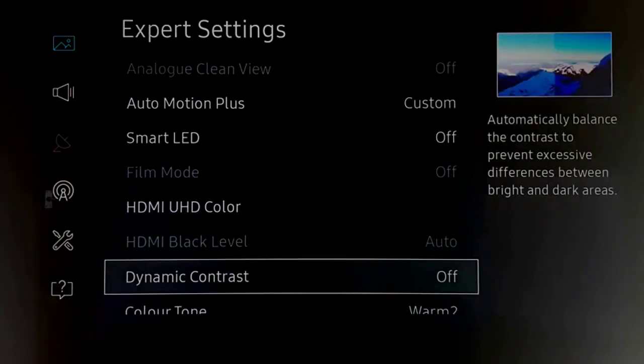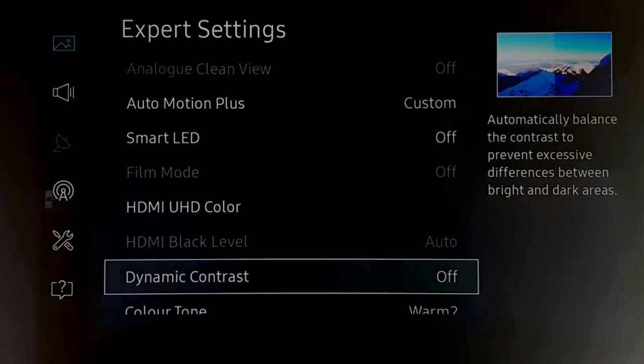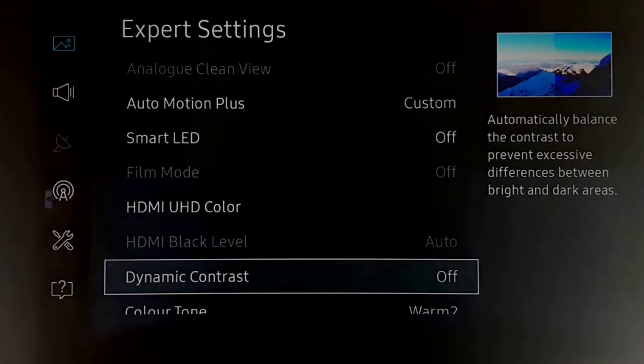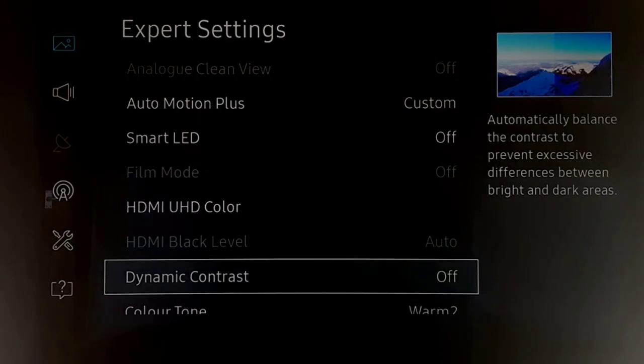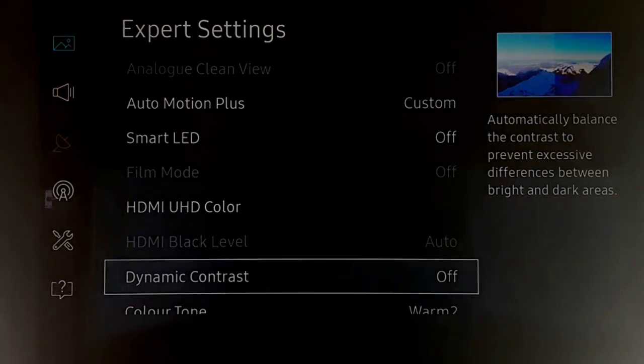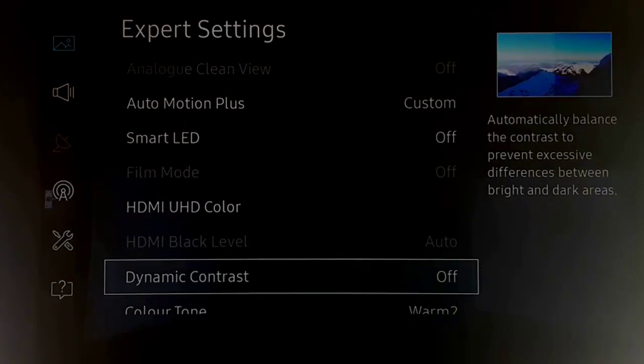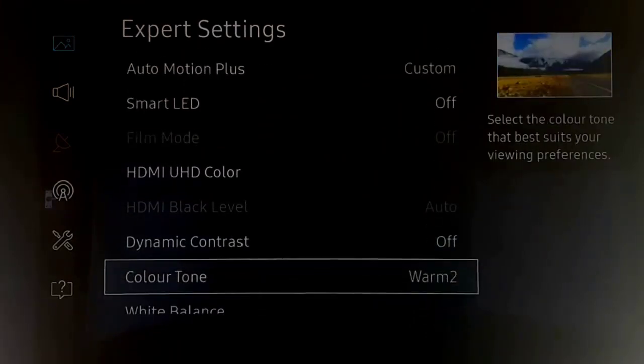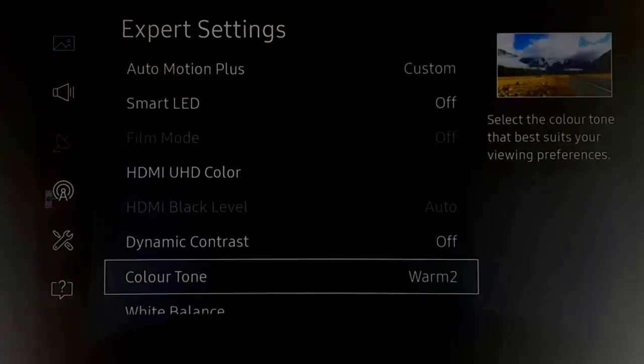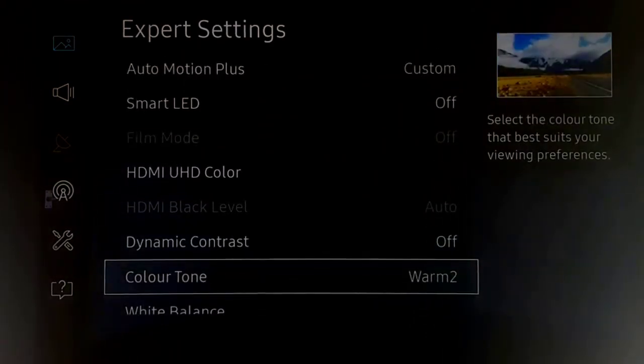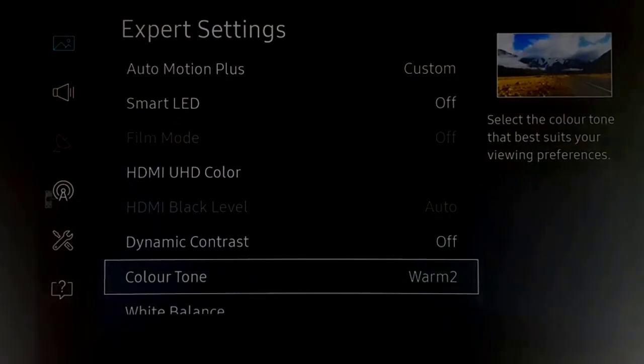Dynamic contrast, again another big surprise, is that I've now turned that off. Again, this has more to do with how the TV is managing the backlighting and the LED management by the TV is done a lot better. Color tone set to warm two as always.